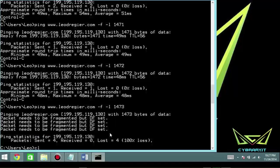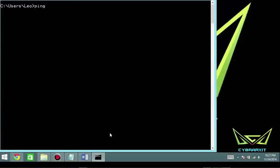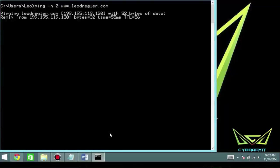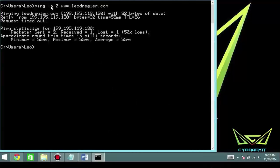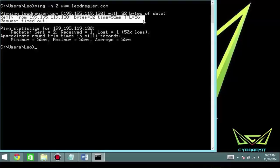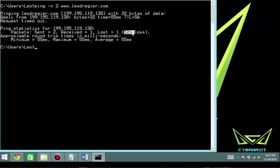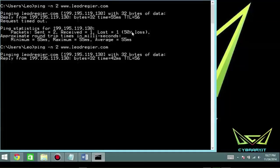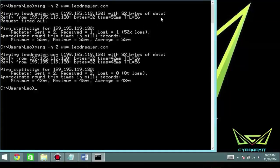I'll clear the screen and try a couple other things. Let's ping with a -n flag — ping -n 2 www.leodrager.com. You can see that one time it went through and the other timed out at 50% loss. Running it again, it probably was an anomaly — and interestingly, I dropped a packet right there, confirming it wasn't entirely random.